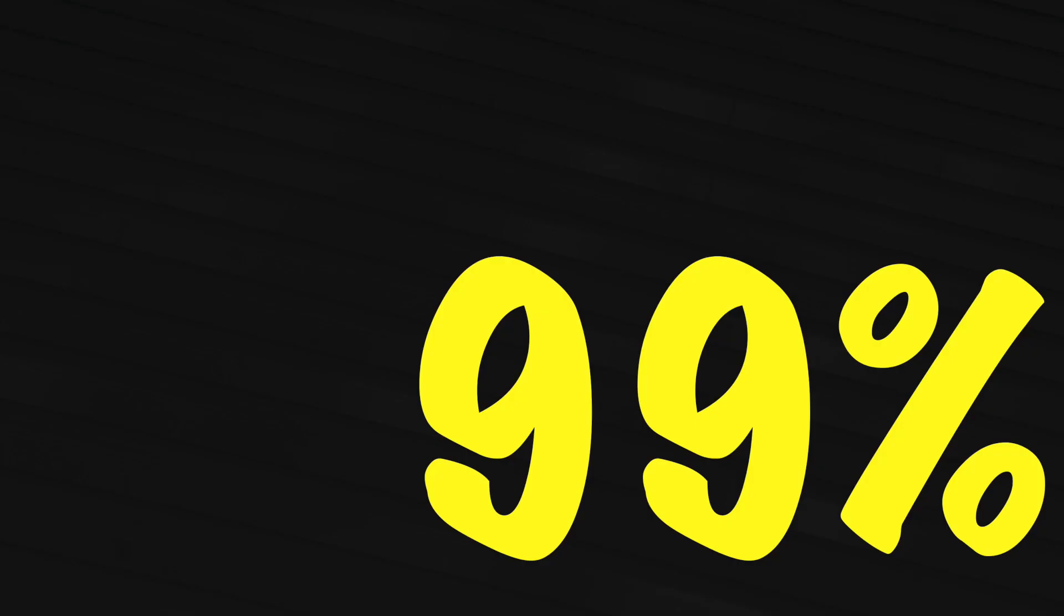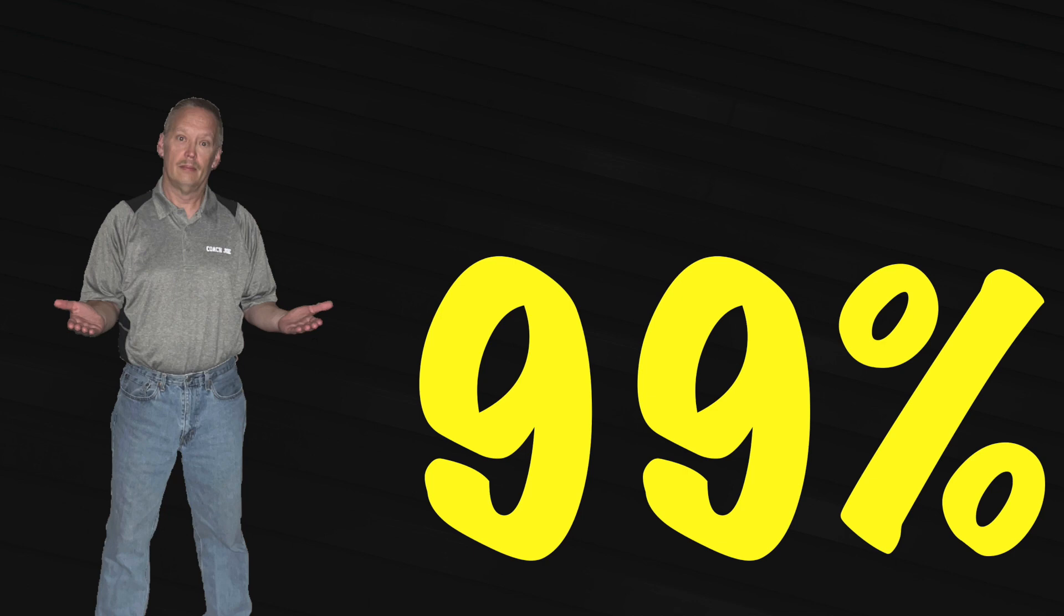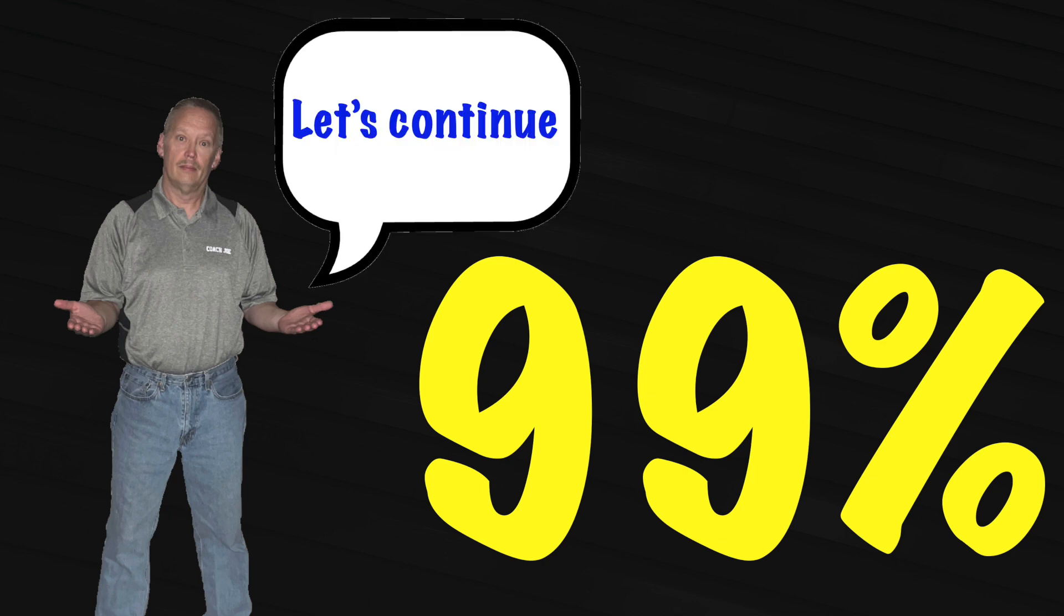With any luck, the previous test doubles will account for 99% of your testing needs. However, desperate times may call for desperate measures. Let's continue.